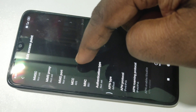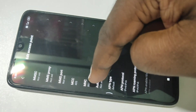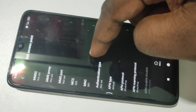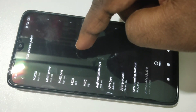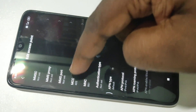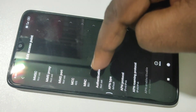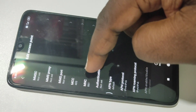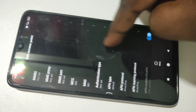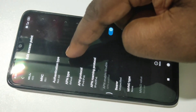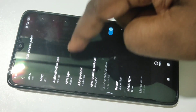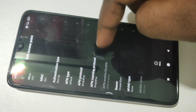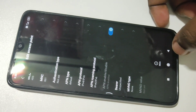MCC means Mobile Country Code and MNC is Mobile Network Code. 405 is the country code of India and 861 is the mobile network code of Karnataka. The APN type, APN protocol, and roaming protocol fields are also automatically populated.